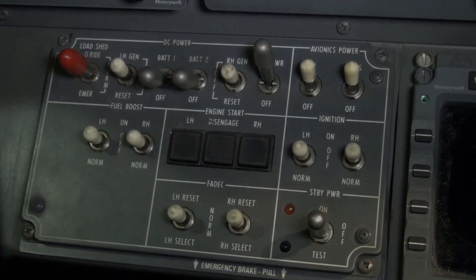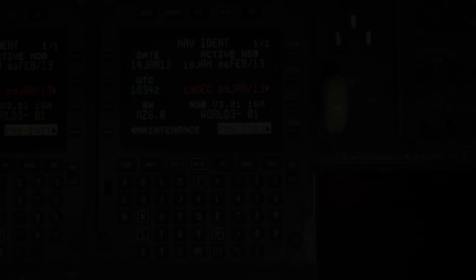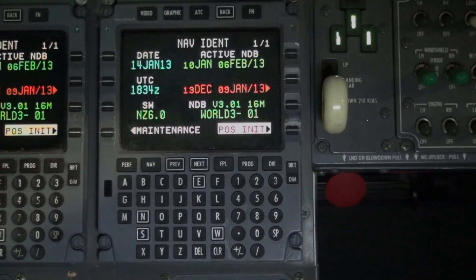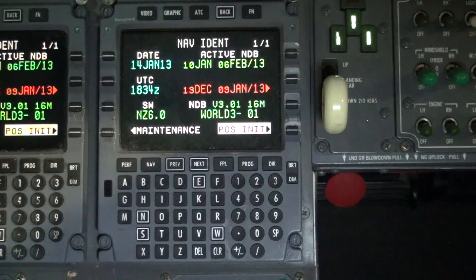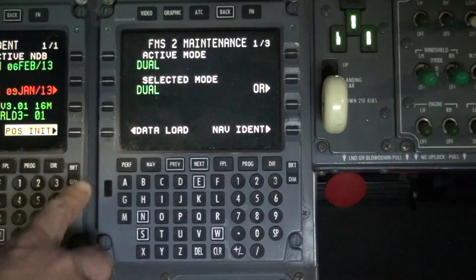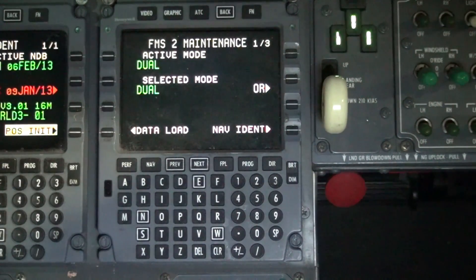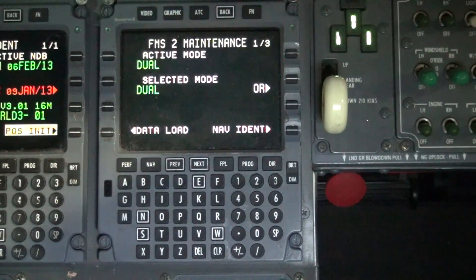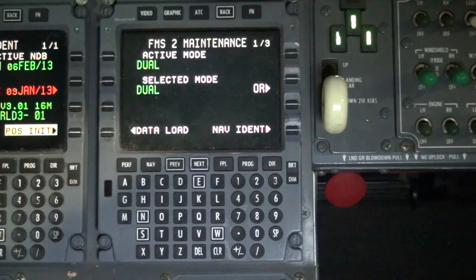To perform a HyperStart, press the maintenance button on the lower left hand side of the FMS. The maintenance page 1 of 3 should now be displayed.